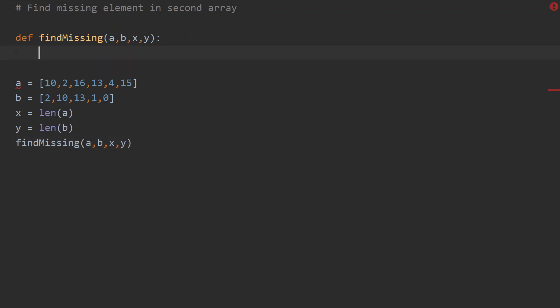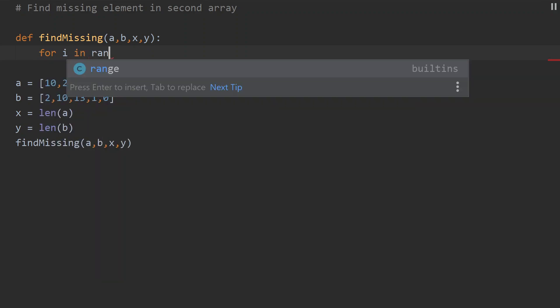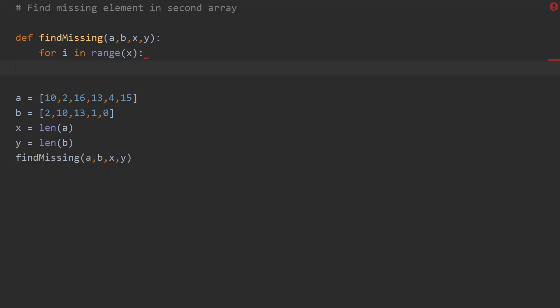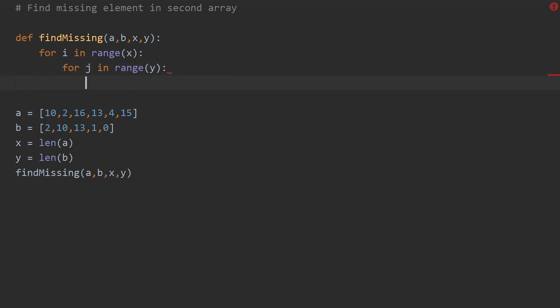Inside the function, I want to loop through each and every element in both arrays. For the first iteration, I loop through array a: 'for i in range(x)'. Then I need another nested loop to go through the second array: 'for j in range(y)'.